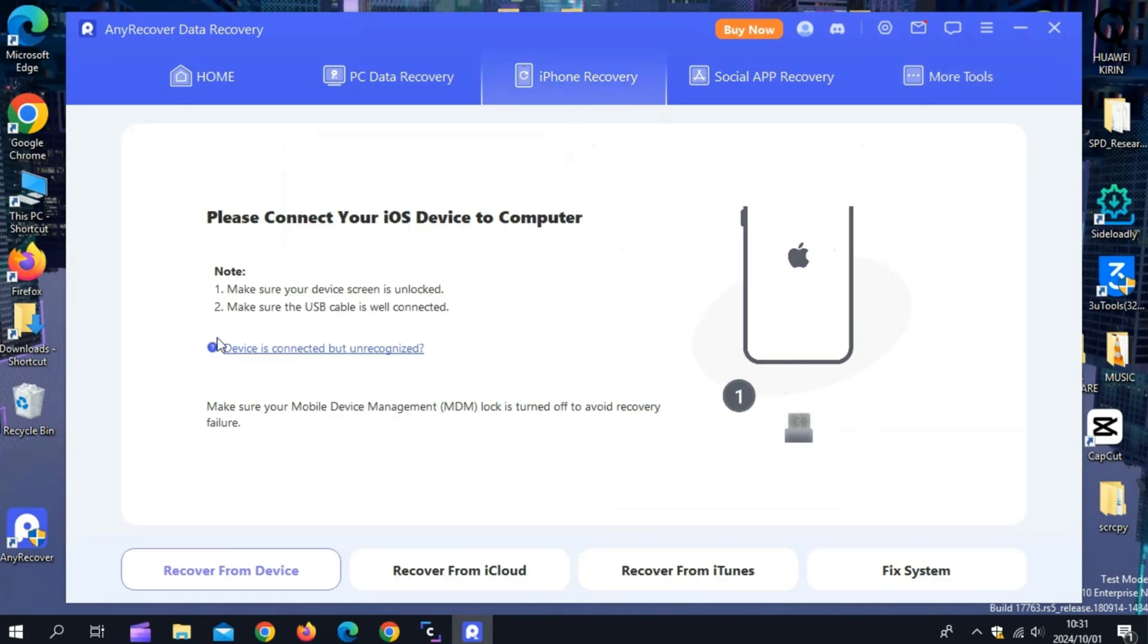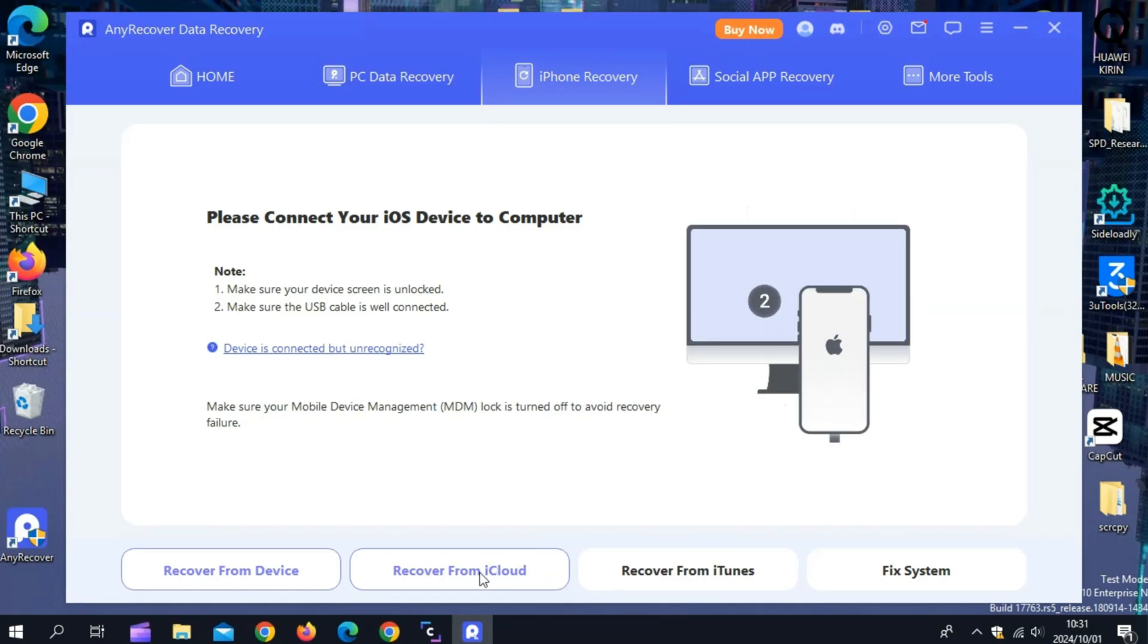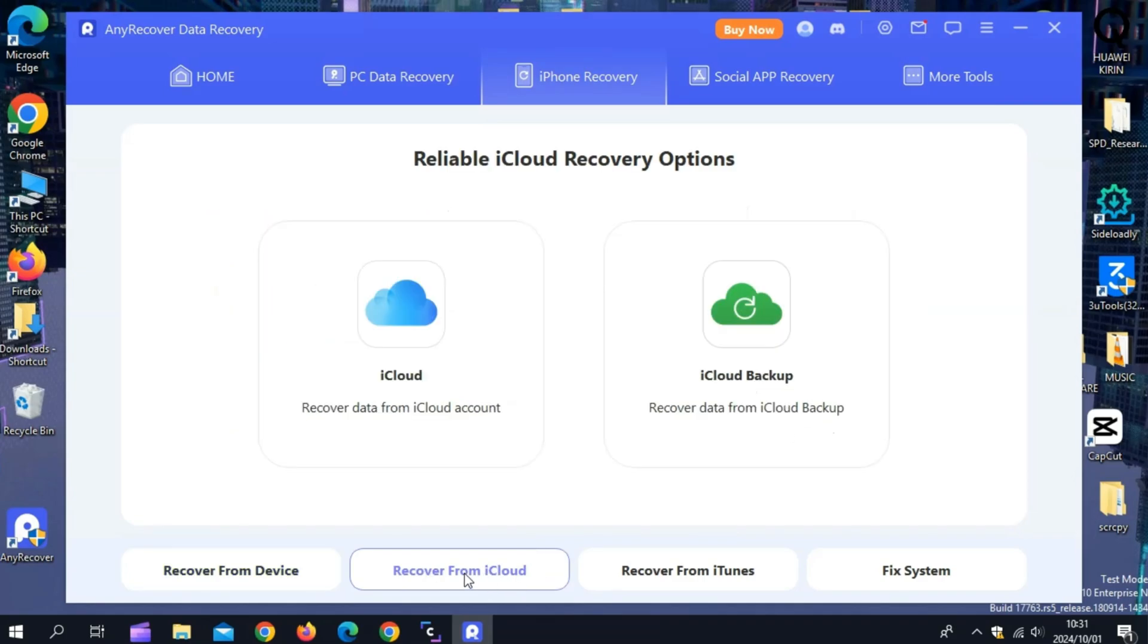Now first, connect your iPhone or iPad to your Mac or PC. Next, choose the recovery mode depending on what type of data you want to restore.